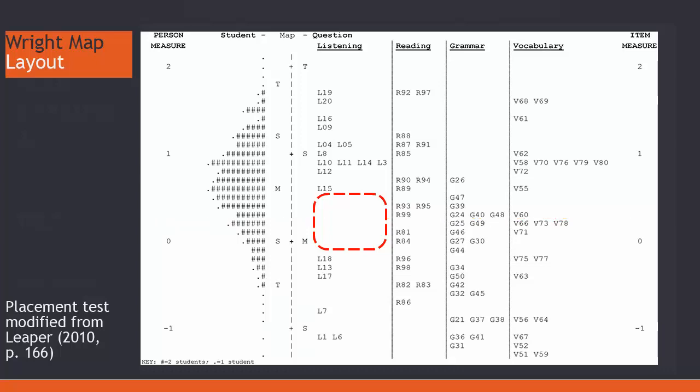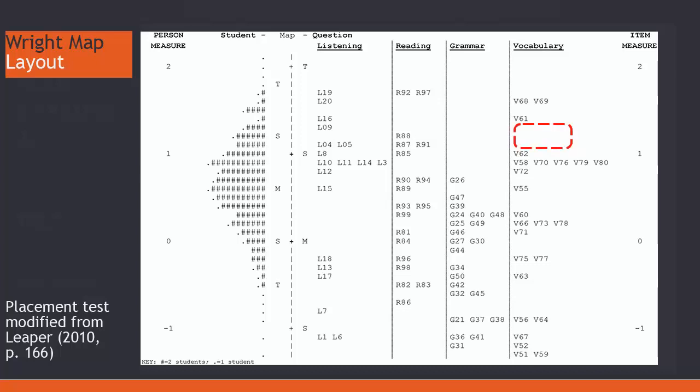This is an area of concern. There are two other assessment gaps. There is a gap above item G26 in the grammar column. It is quite large. And there is a smaller one in the vocabulary column between items V61 and V62.